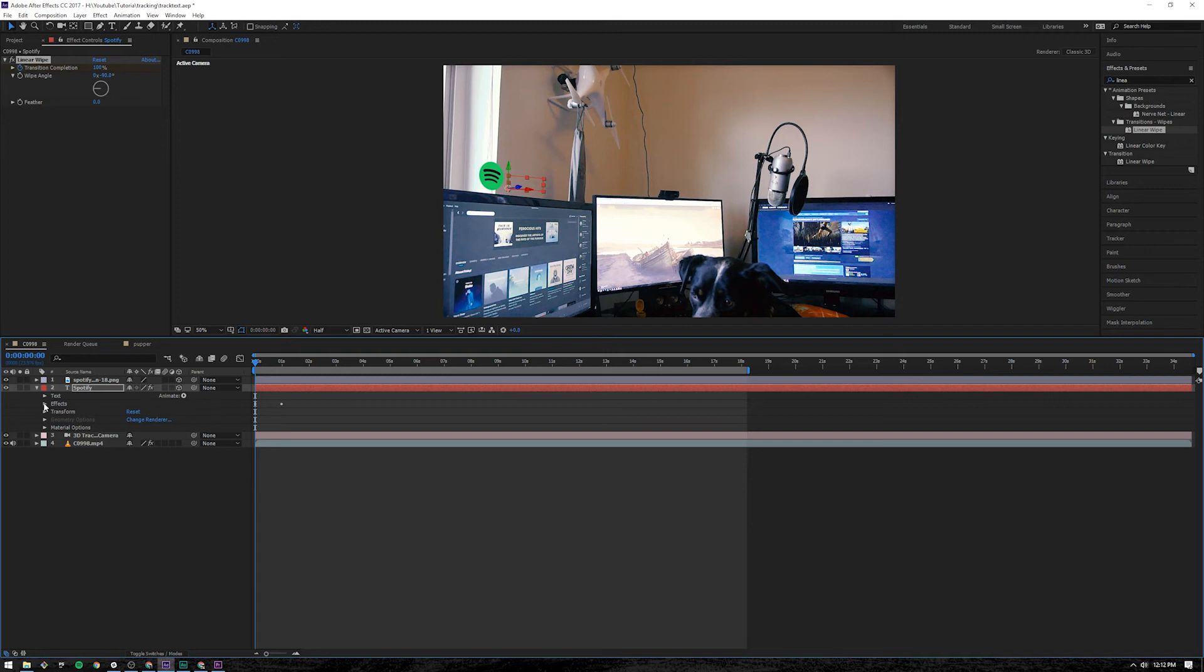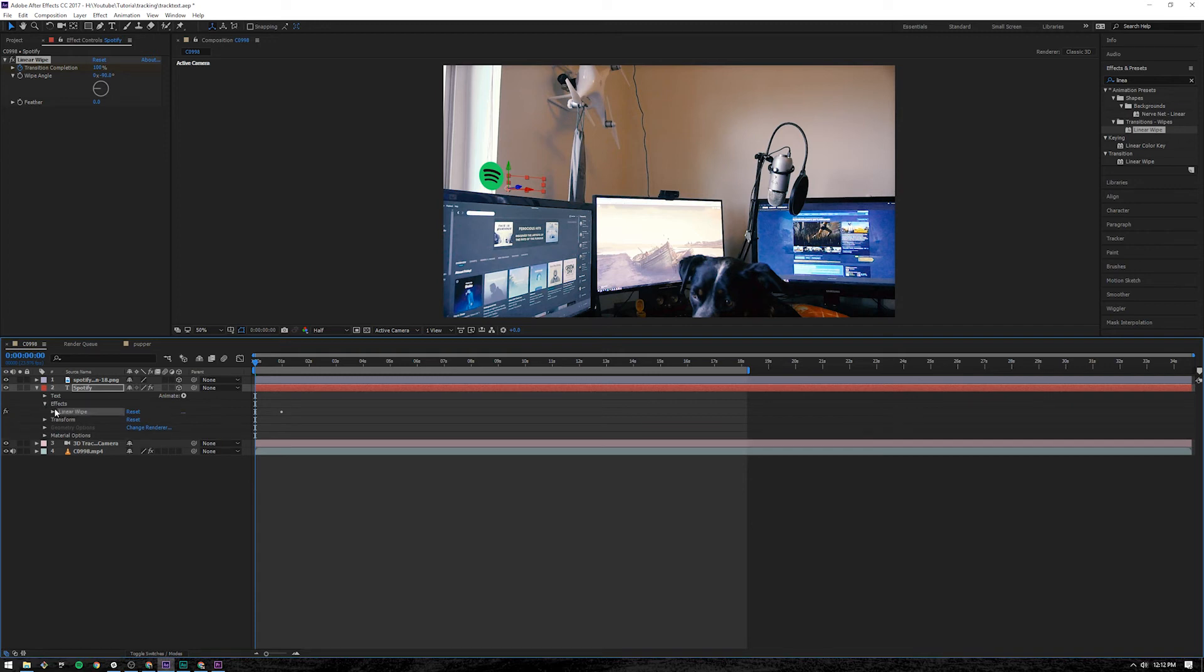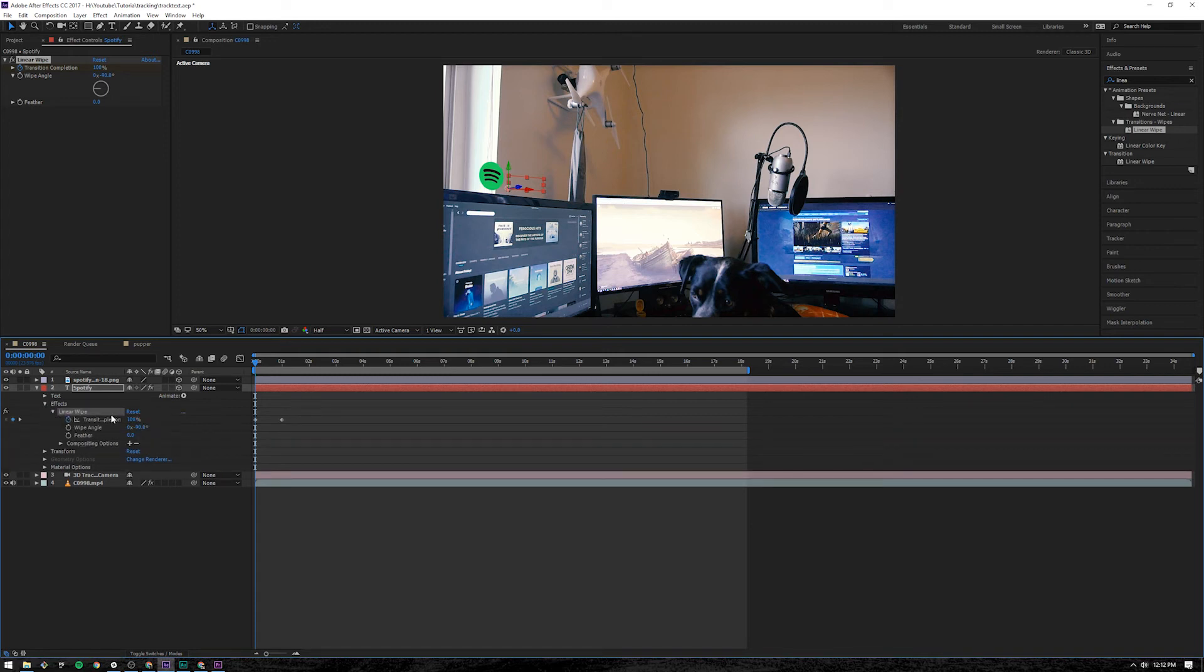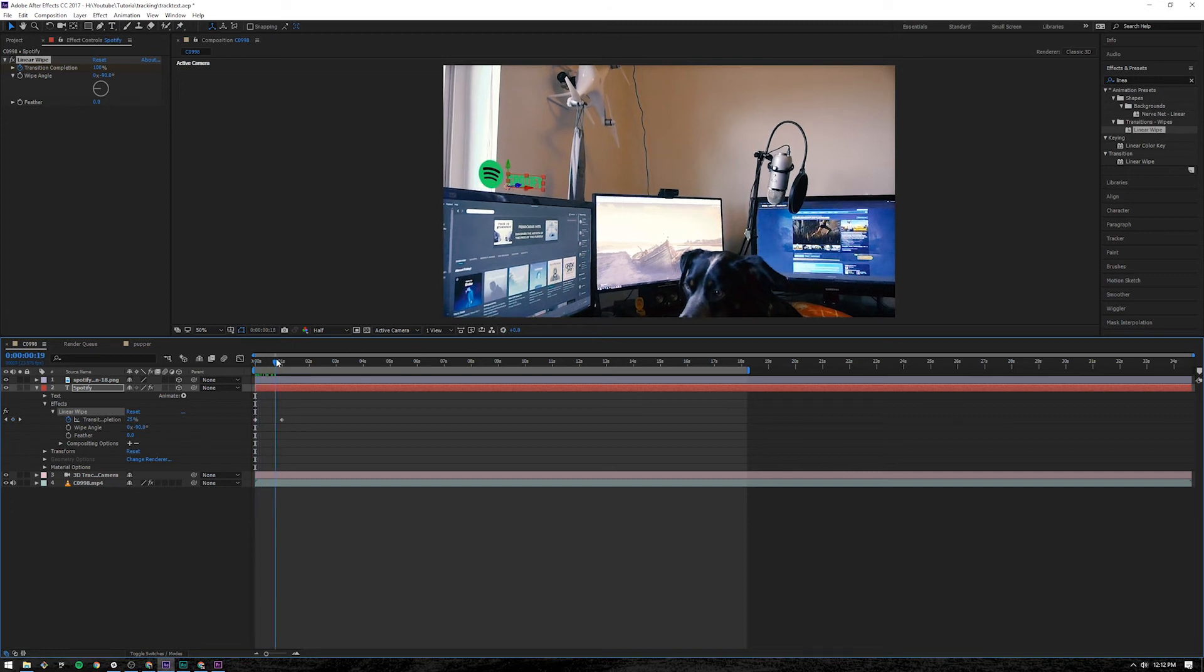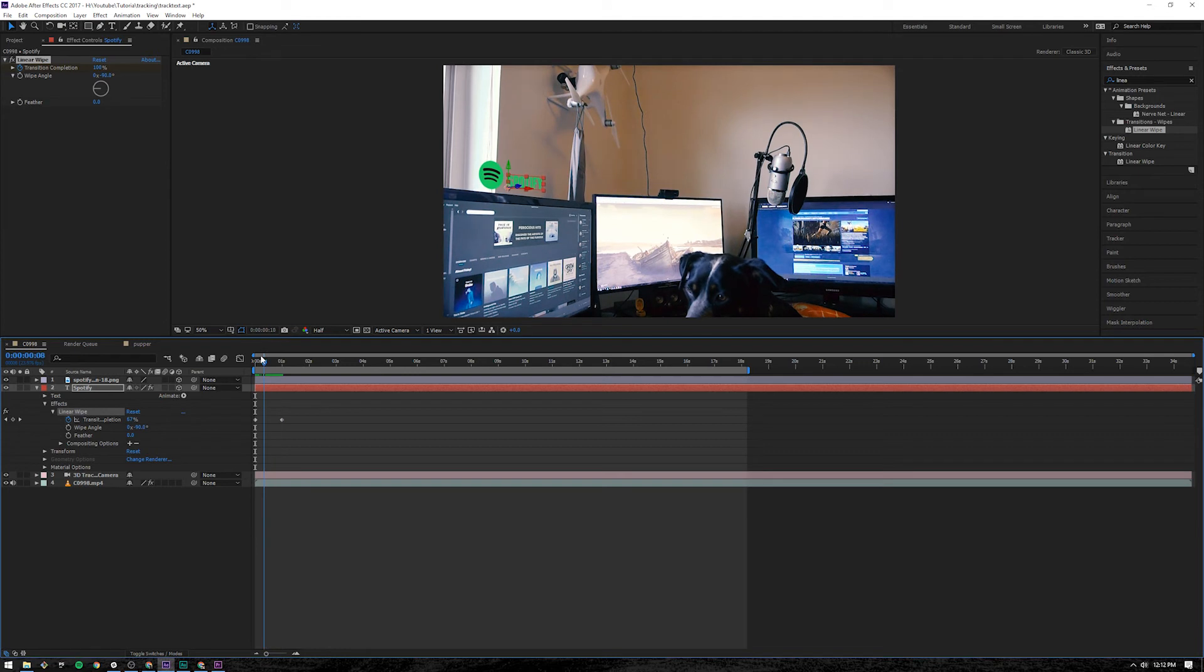Open up the text here. Click Effects. You can see linear wipe. 100% means it's not showing anything. And as you go forward, it starts to show.